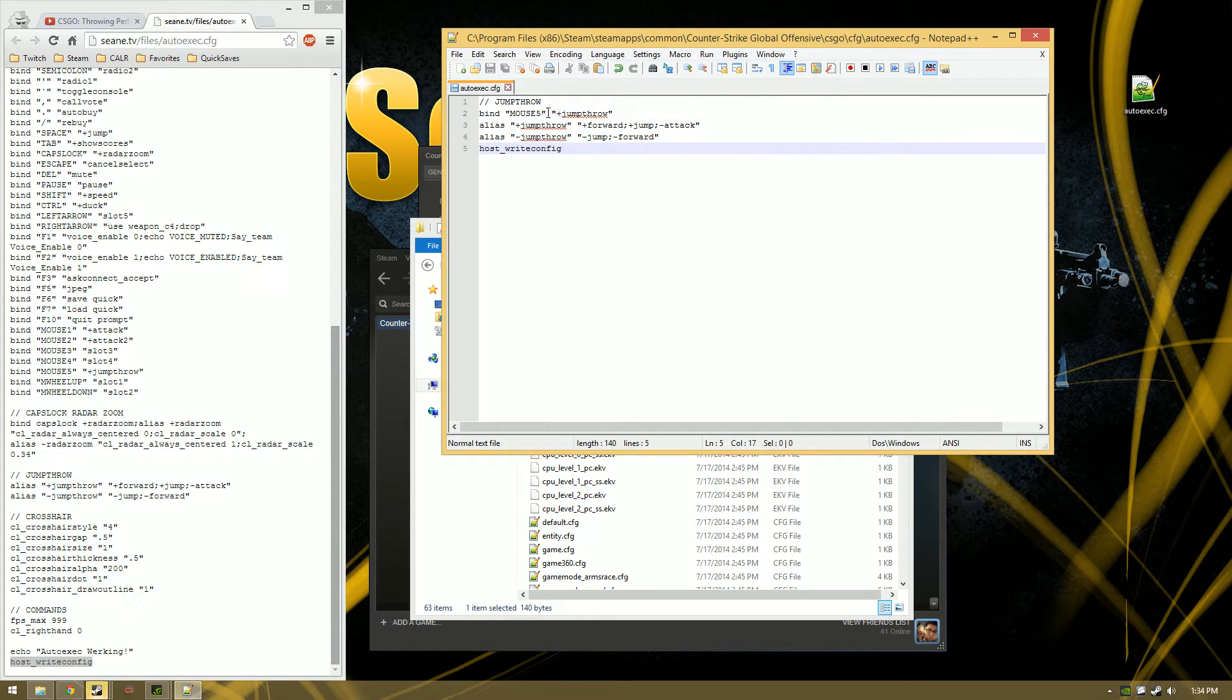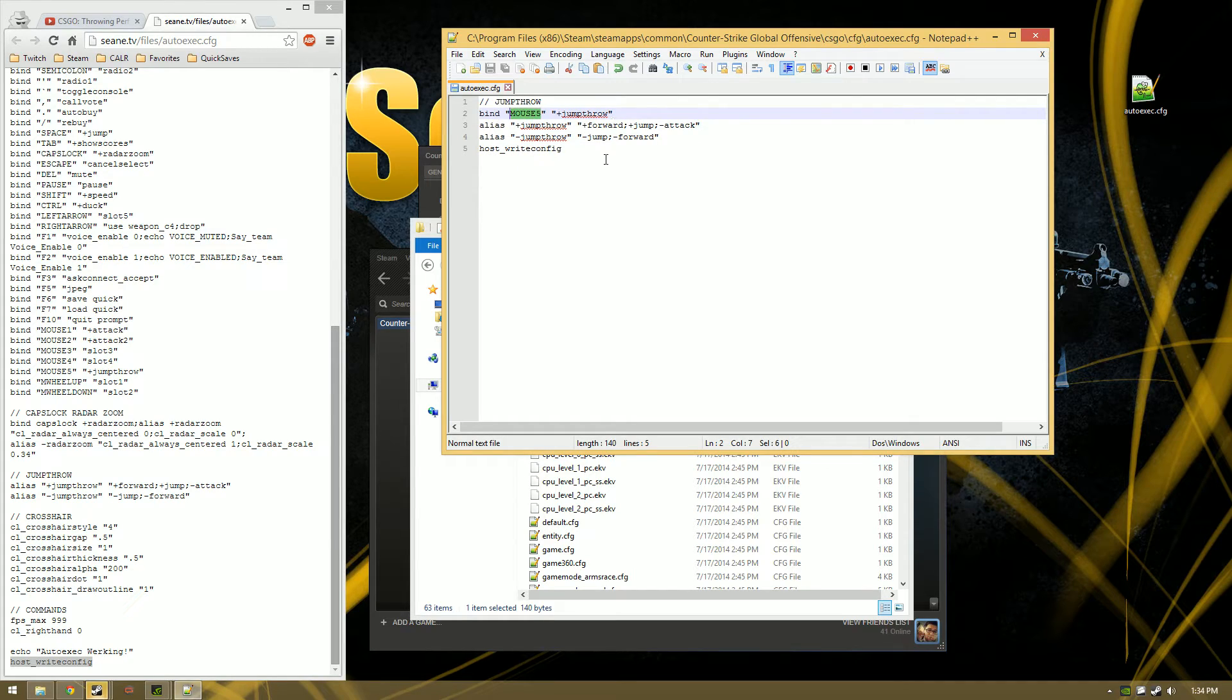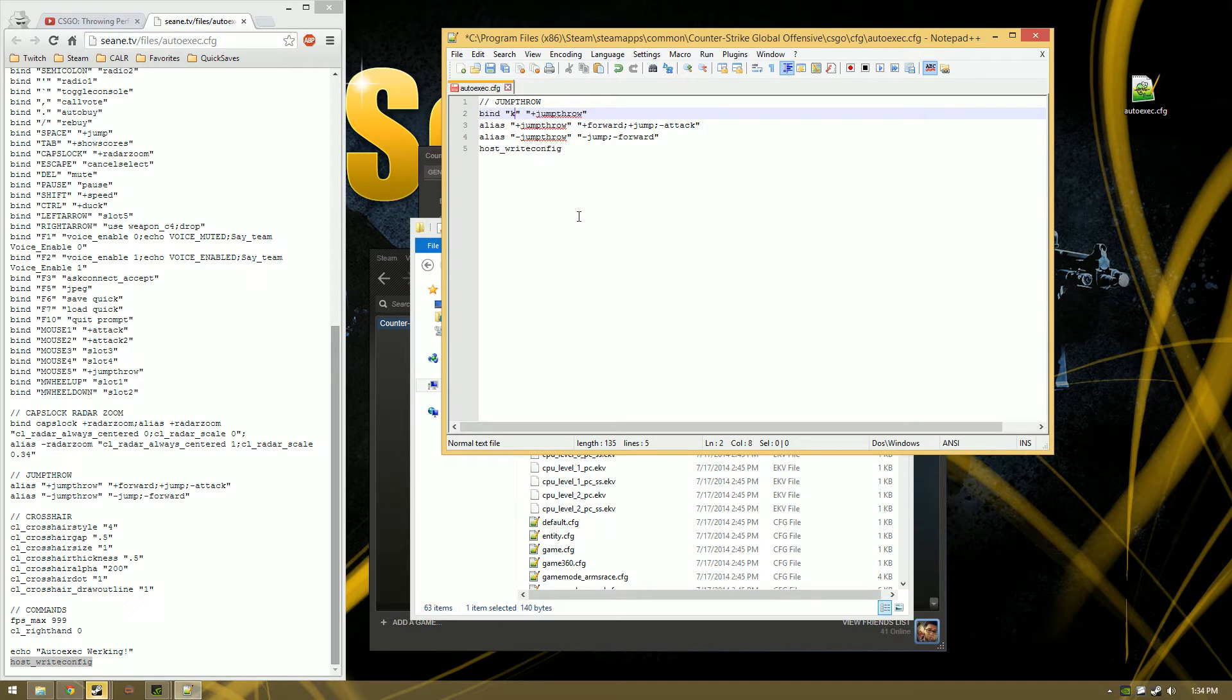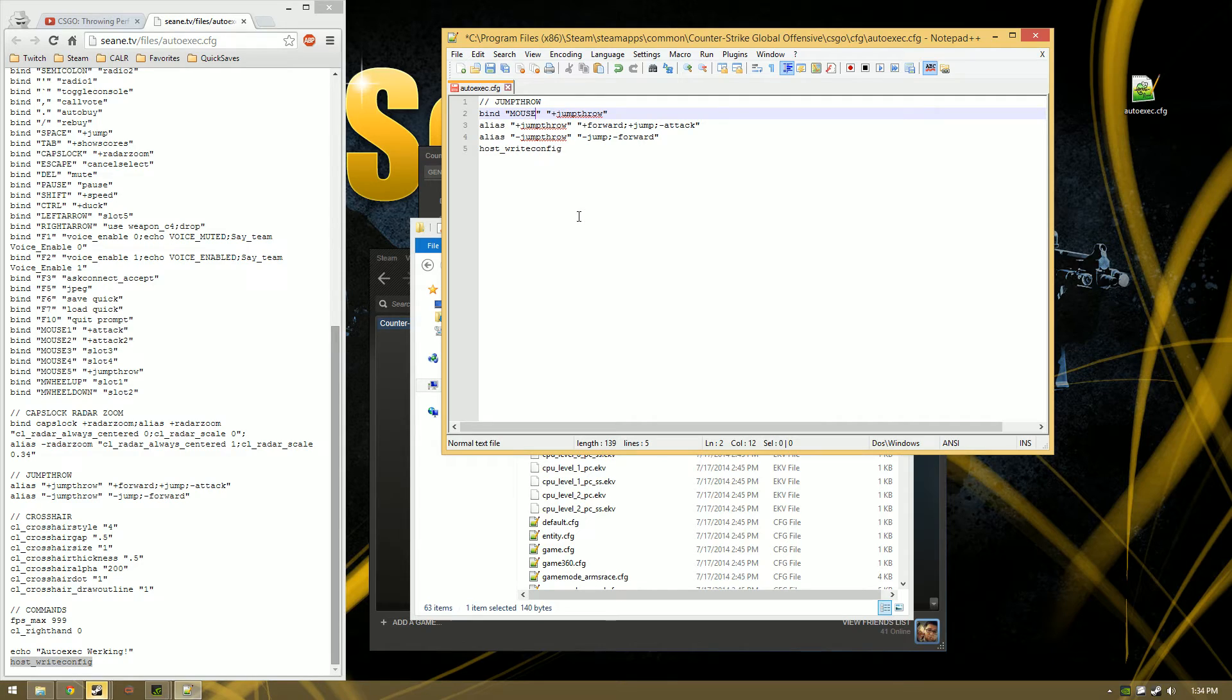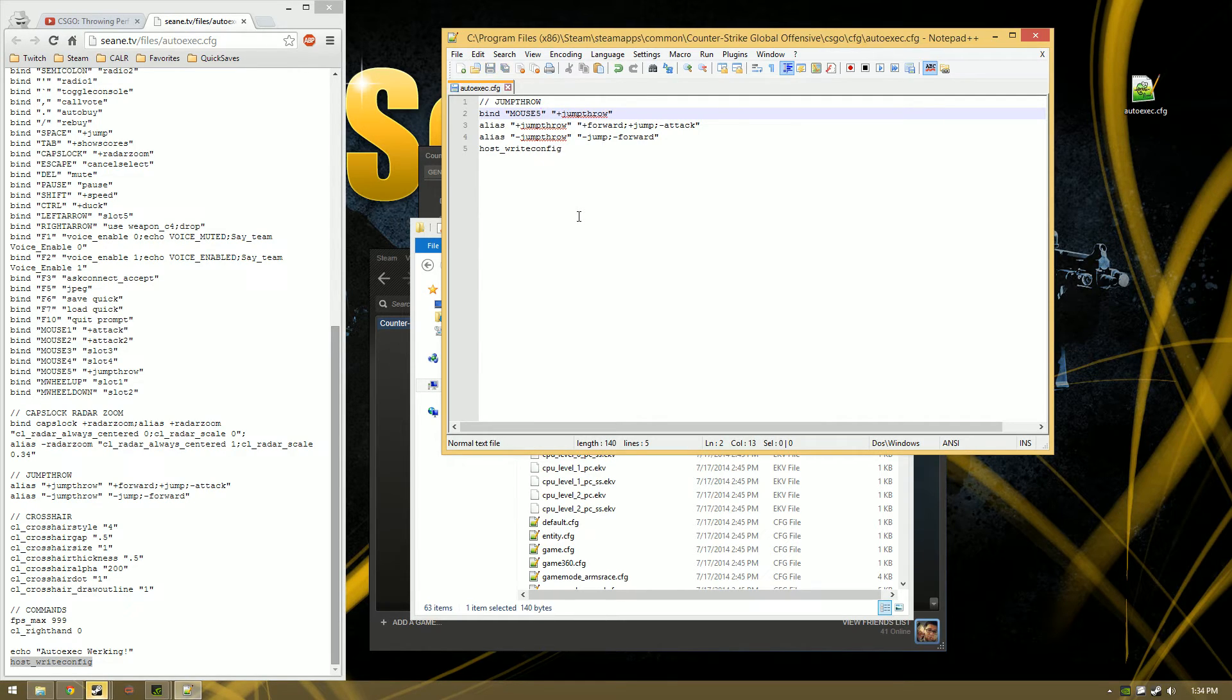Now you can change the mouse bind, or the keybind I should say. You can even use something on your keyboard like the letter K if you really want to. I prefer mouse5 because it's next to mouse4, which is my cycle through my nades, and it's just easier that way. So once you figure out what bind you want,